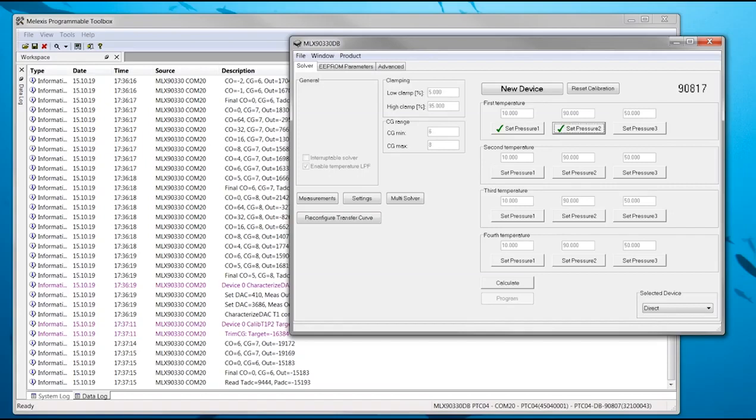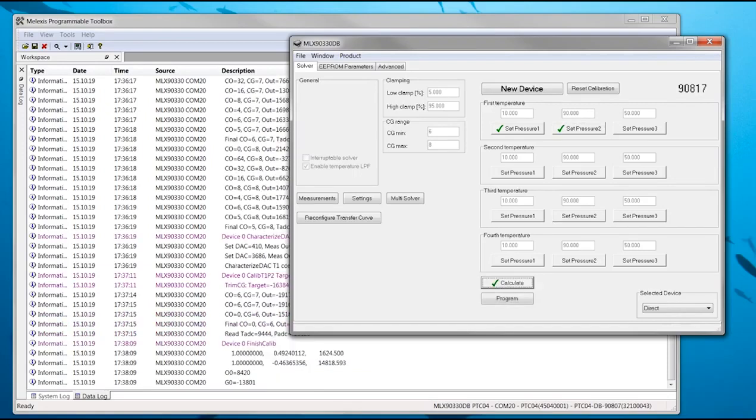Once all steps which you want to do are completed, the Calculate button can be pressed to calculate the new E2 parameters. Once this step is successful, the parameters can be programmed with the Program button.